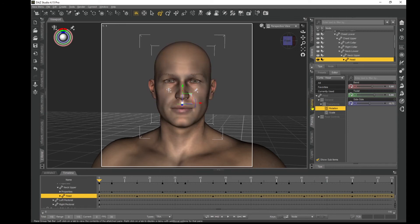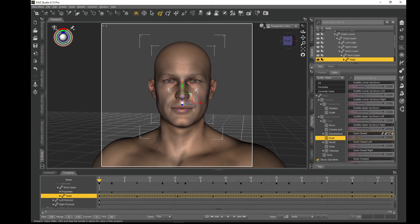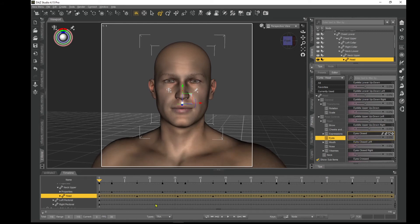Let's click on the eyes. Go to Pose Controls > Head > Eyes. For eye blinking, go to Eyes Closed. You want to make sure you don't go all the way to the end because the eyelids are going to go further than they should. Move forward and back — that will create a keyframe there.